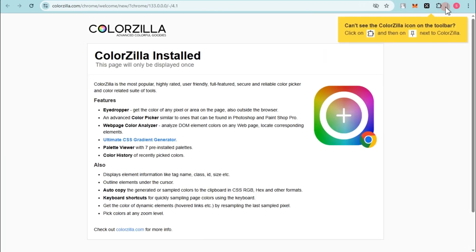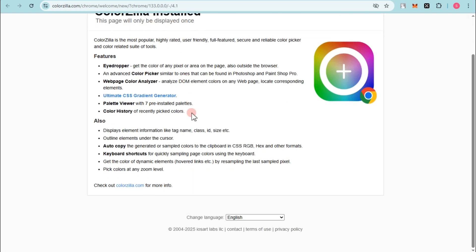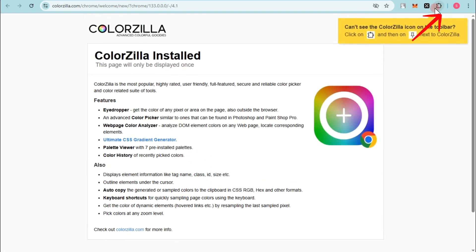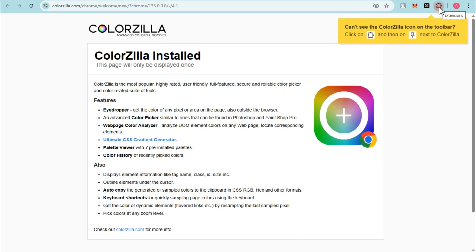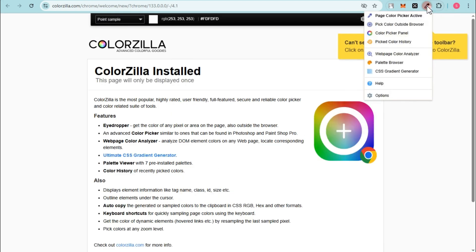ColorZilla installed. This page will only be displayed once, so you have to click this extension icon right here and then pin ColorZilla. Then you will see it right here, tap this one.